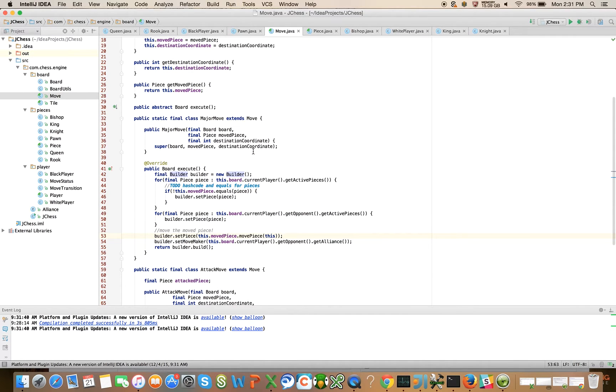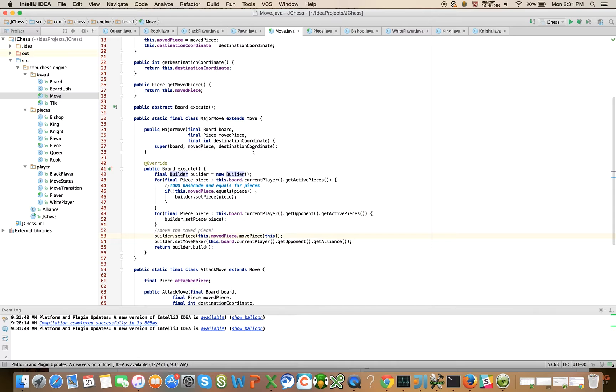Okay, so I'm going to stop here, and in the next video, we will take care of the hash code and equals method on piece and do a little bit more cleanup. Thanks.